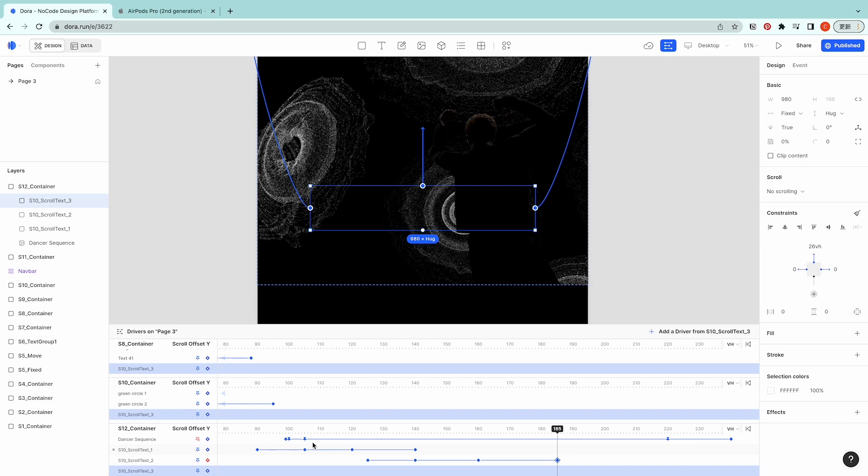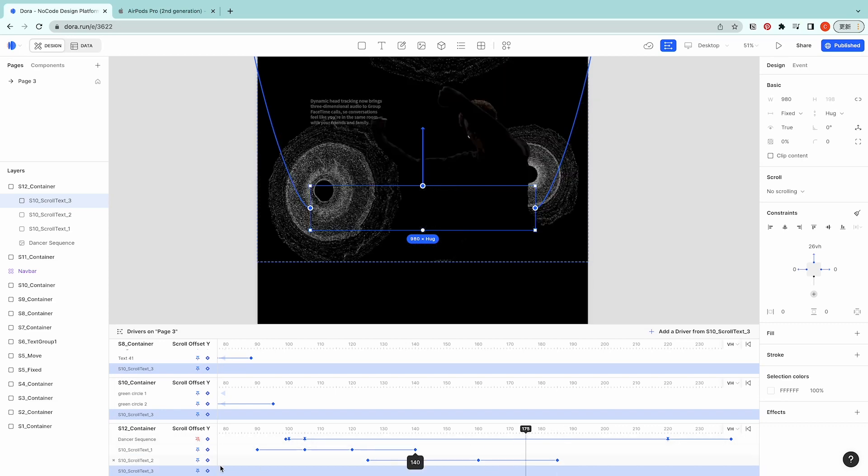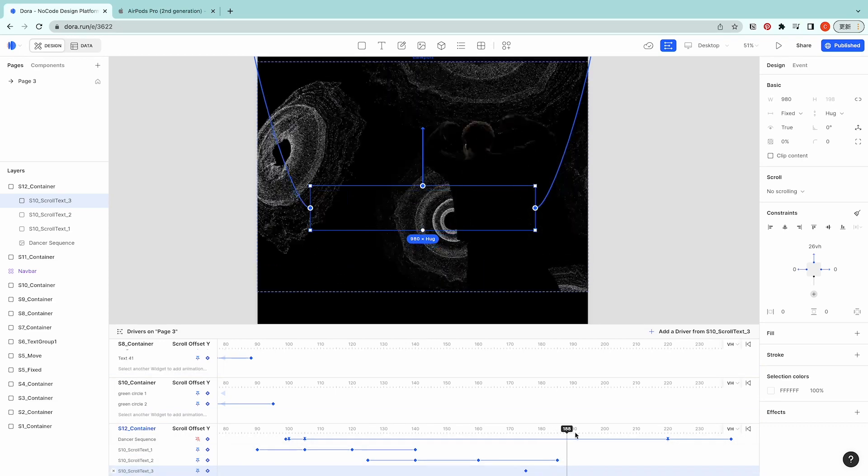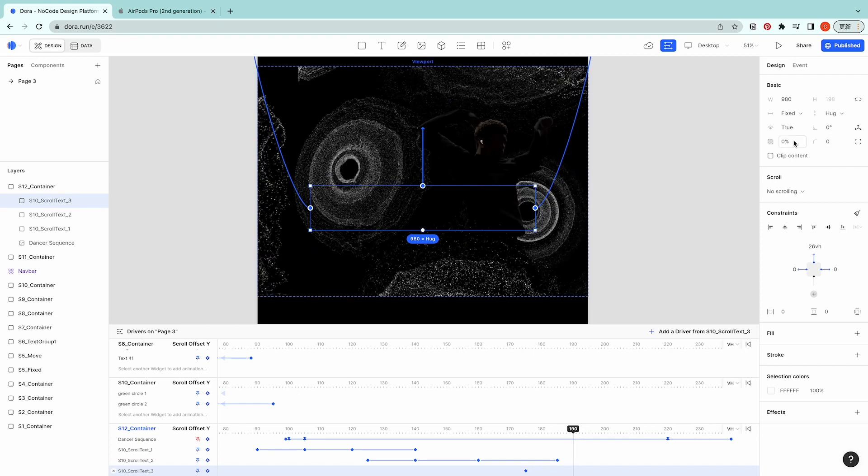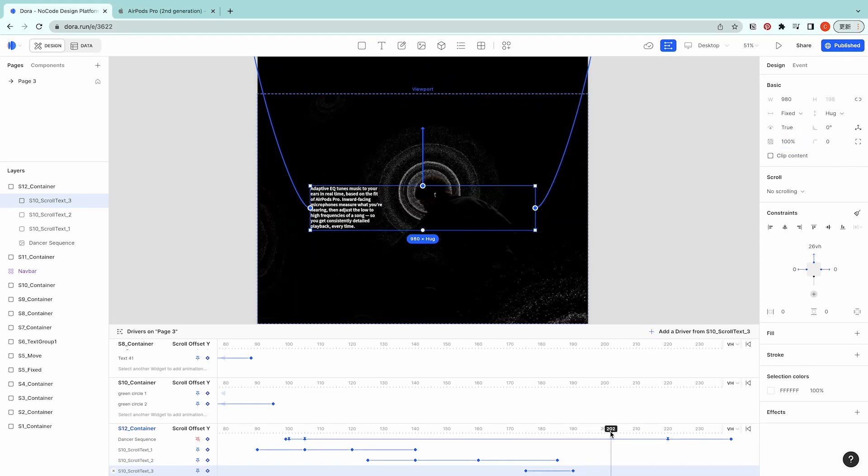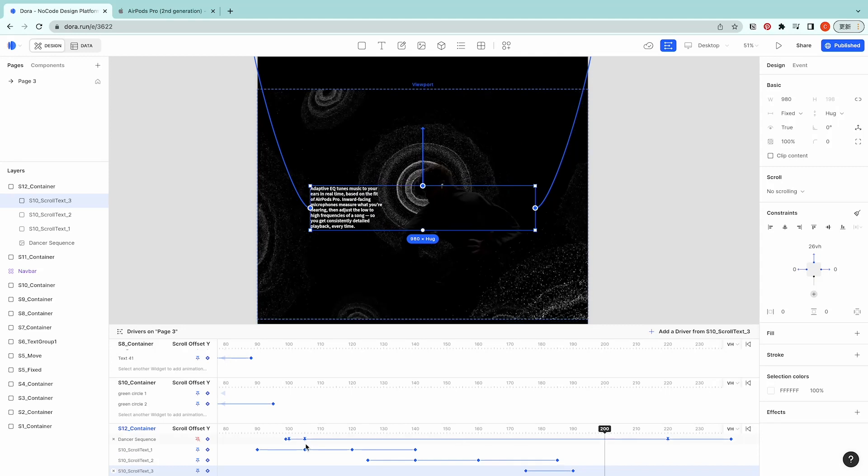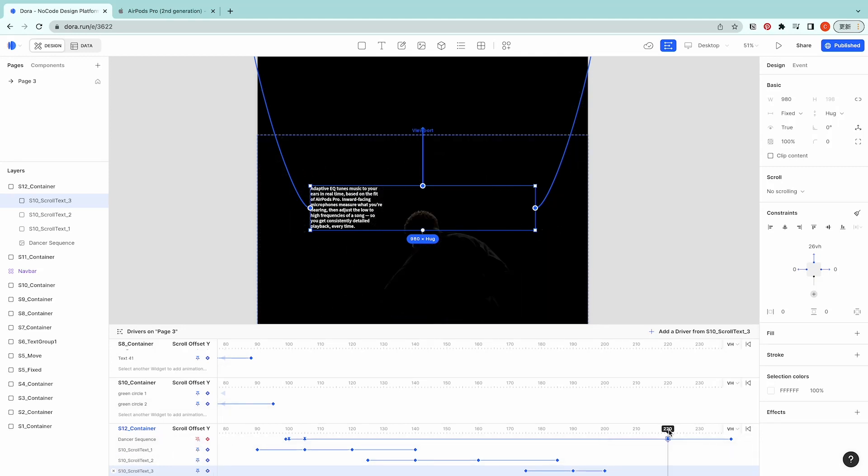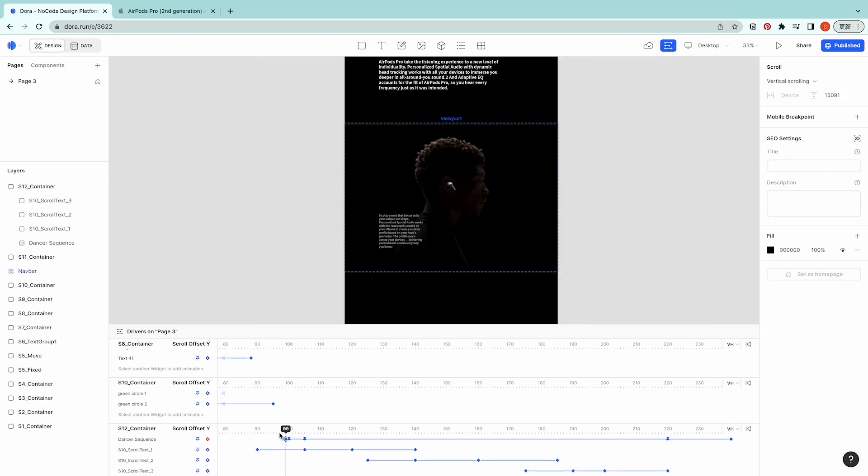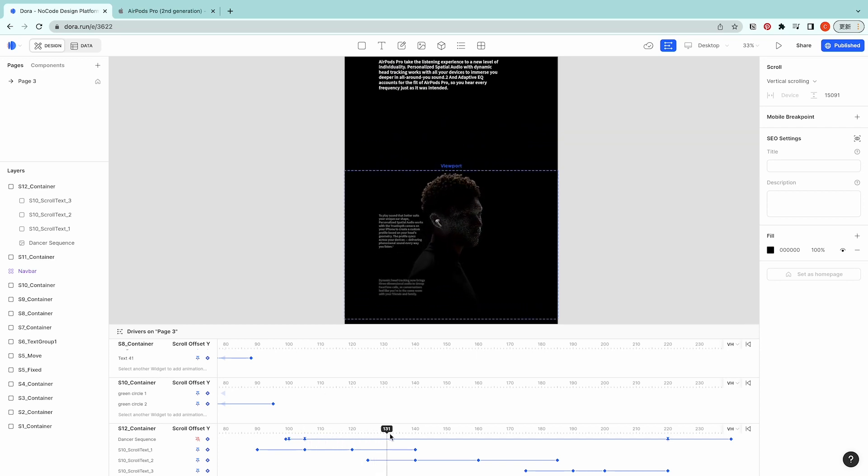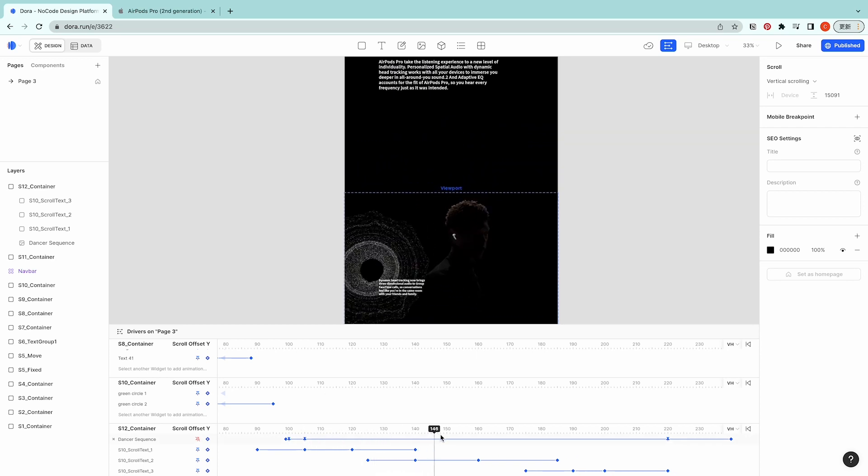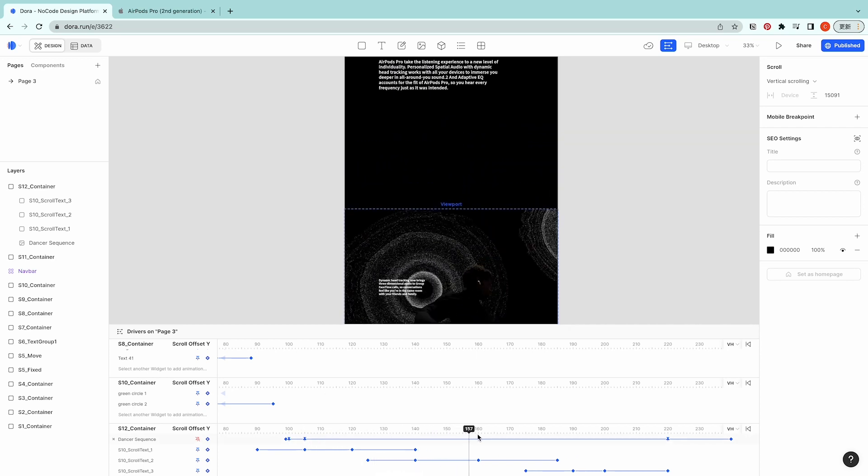For scroll text 3, let's start at 175, go to 190, set it as 100, go to 200, add another keyframe, and then set it as zero at 220.